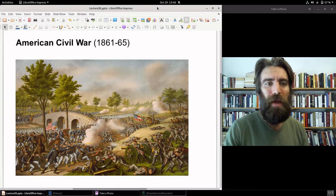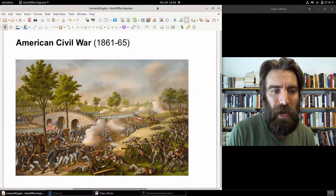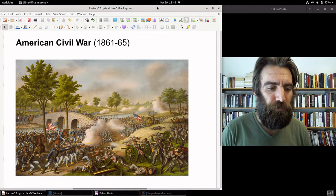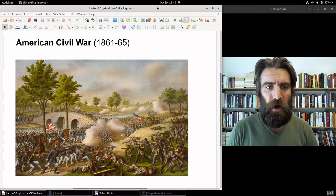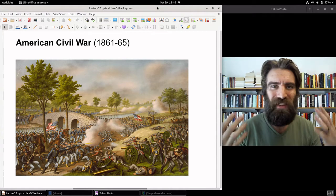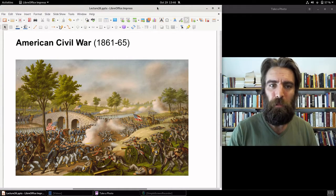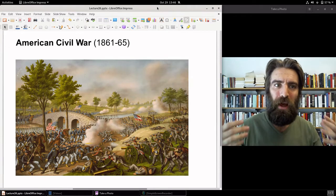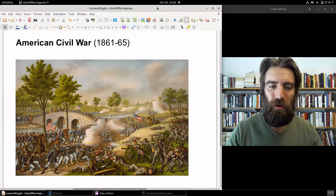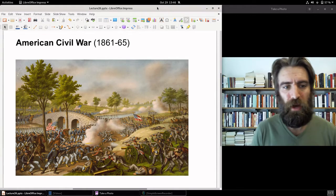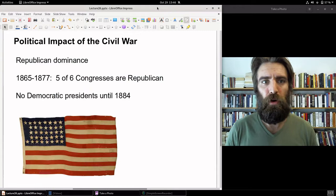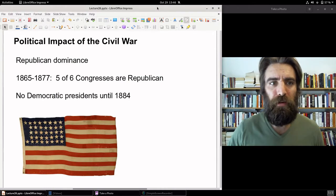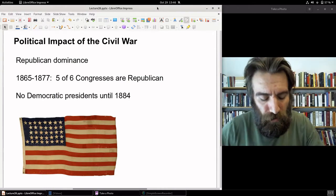Many more than that were maimed and lost their limbs. The psychological impact — we didn't have a name for it back then, but we know it now as PTSD. And then, of course, there were the wounds dividing North and South after the war. There was a significant political impact from the Civil War.